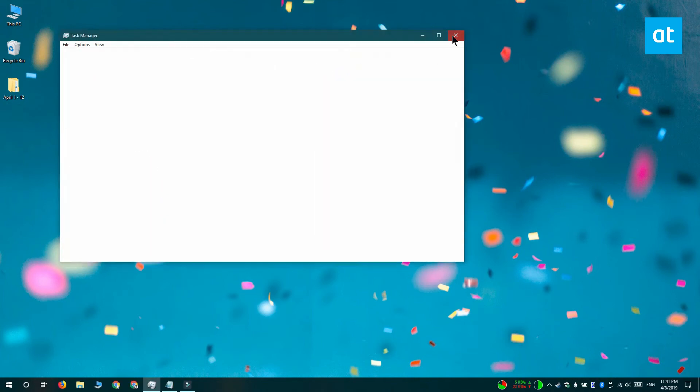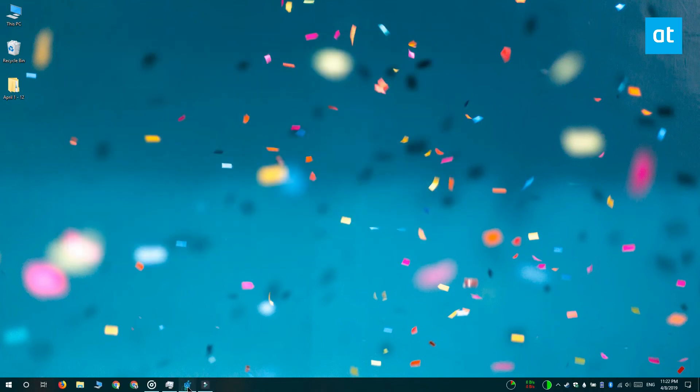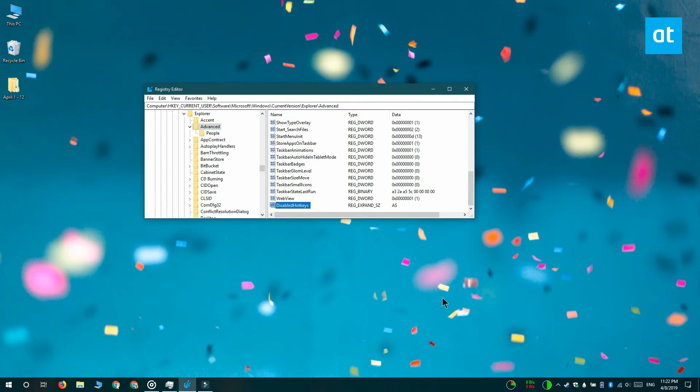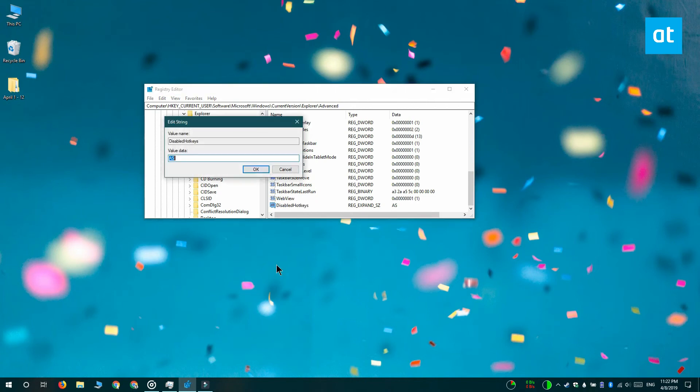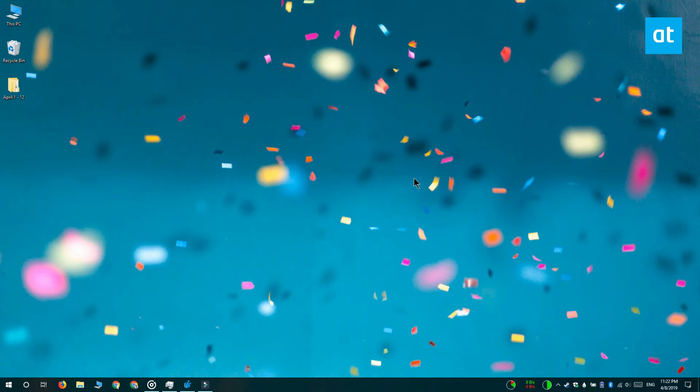It's pretty easy to do and anytime you want to get your shortcuts back, you can delete this value in the Windows registry or you can simply delete the values in the value data box. Thanks for watching, I'll see you later with more tech tips.